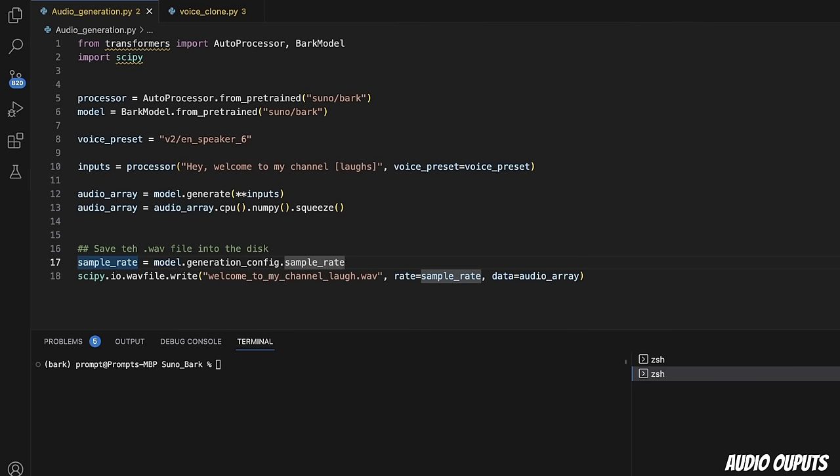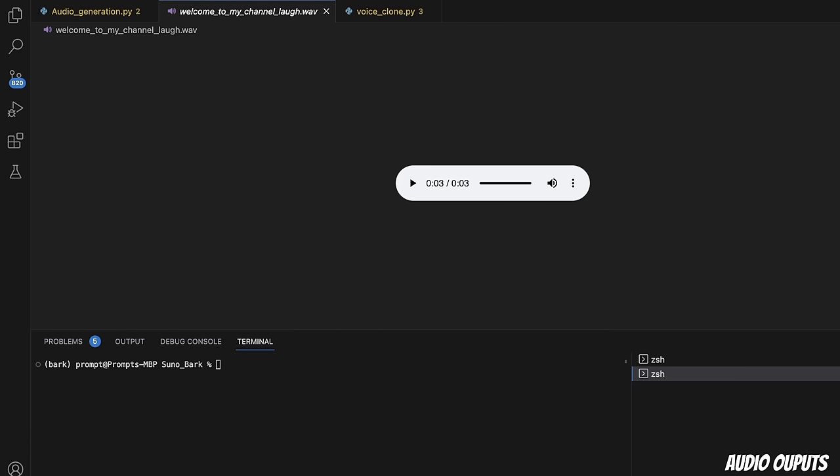Let's play around with some of the options. Here I added LAUGHS. This will hopefully add laughs at the end. I'm just saving this with a different file name. All I need to do is just run this file again. And here is the output. Hey, welcome to my channel. This is pretty awesome. Especially, the quality is pretty great. I really like it.